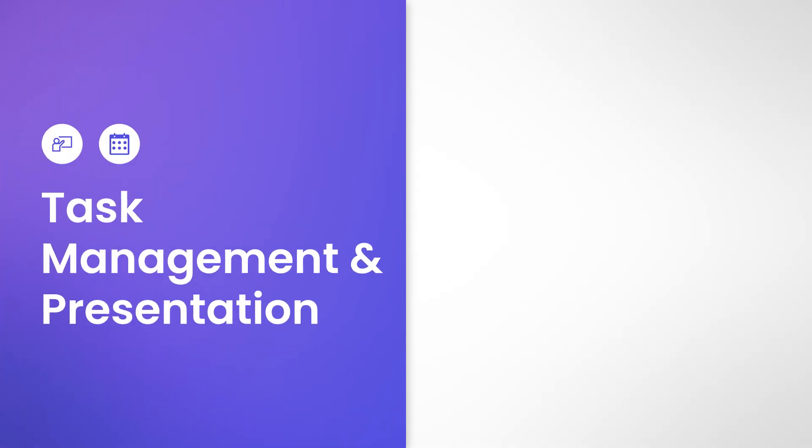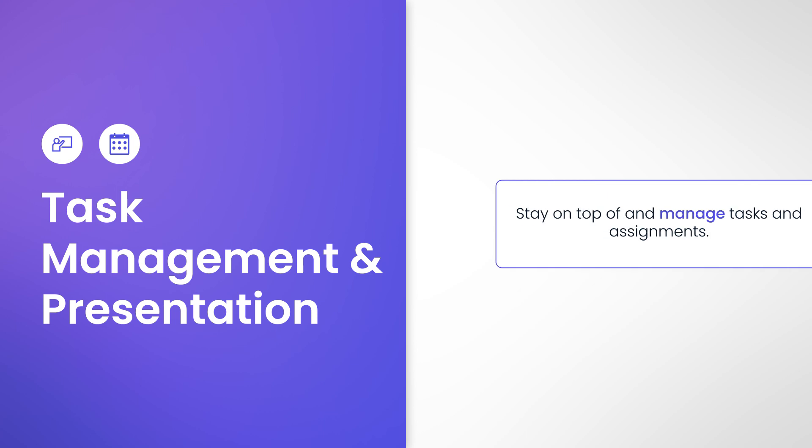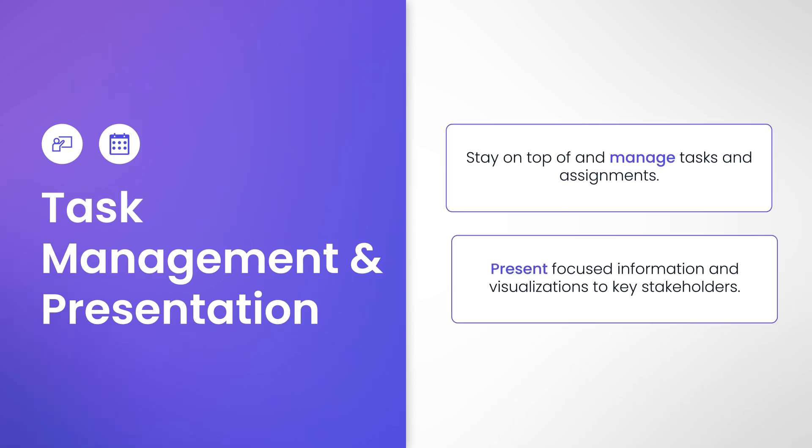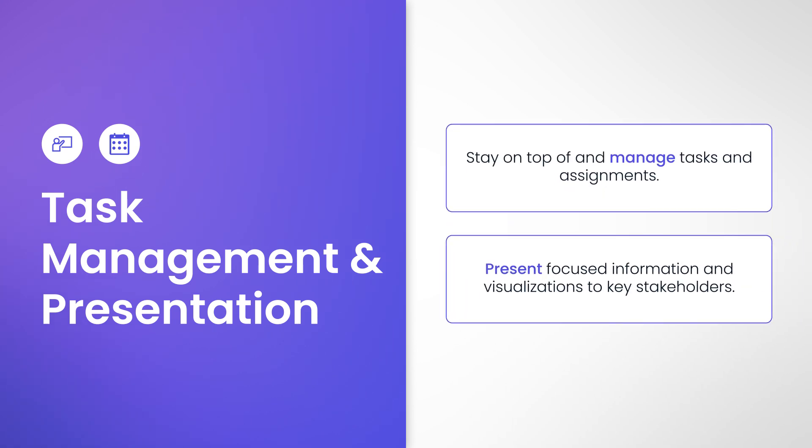To round out, we have Task Management and Presentation Applications. These applications help you to stay on top of and manage tasks and assignments and be able to present focused information and visualizations to key stakeholders and board members.